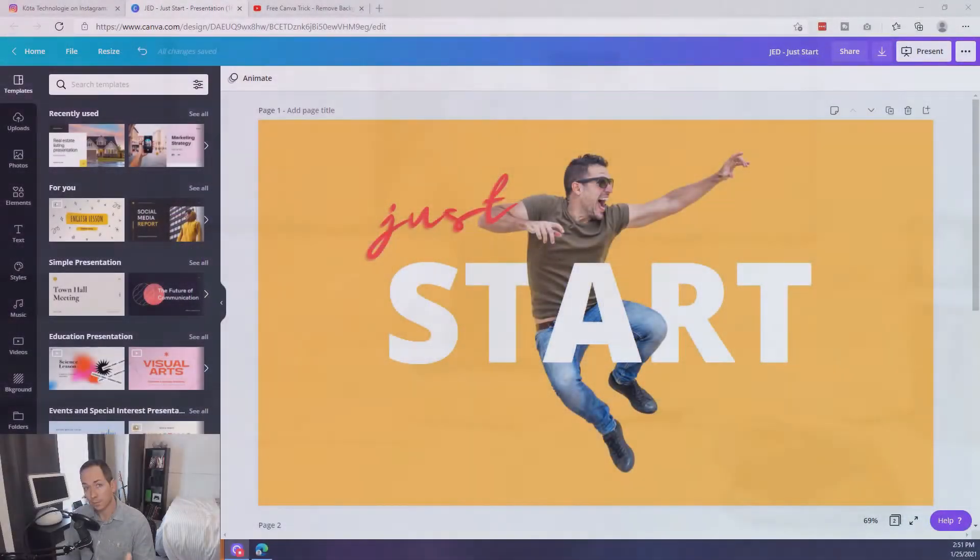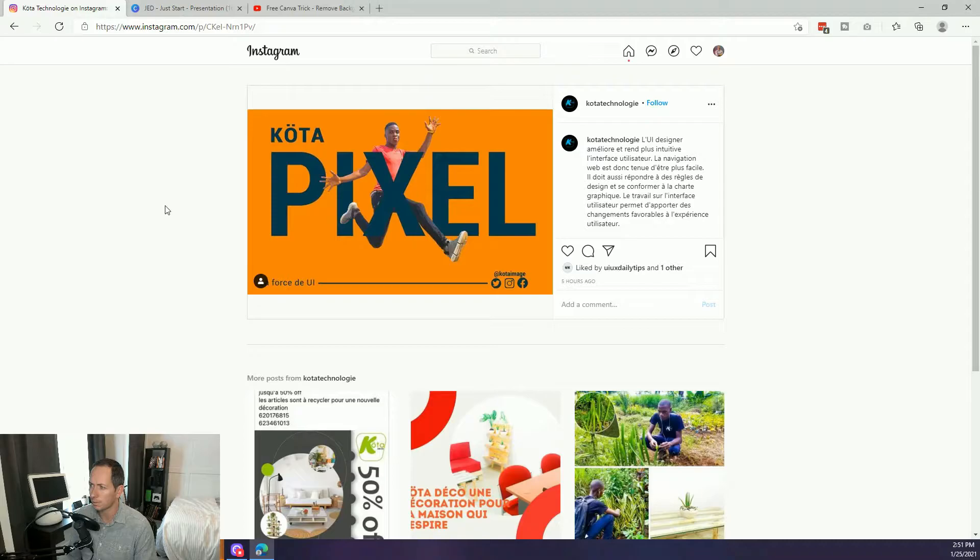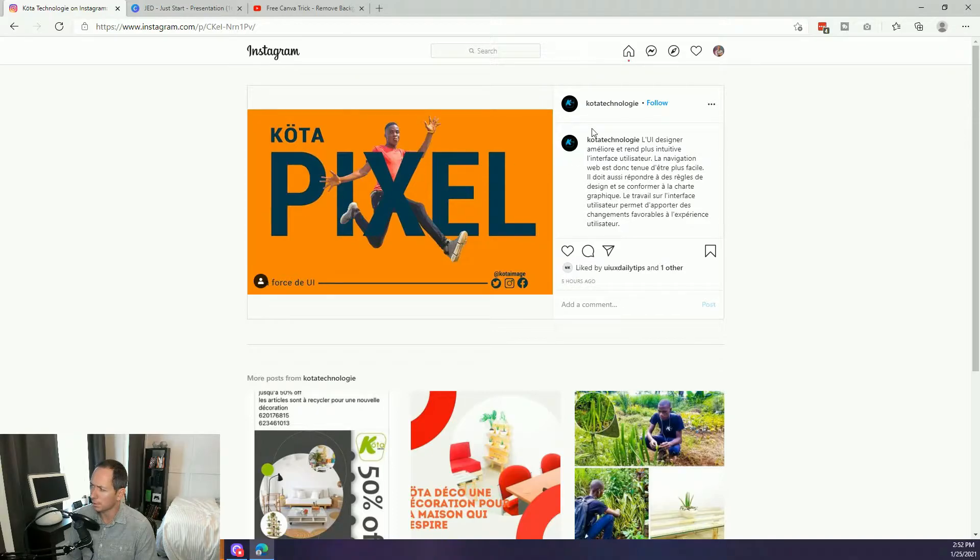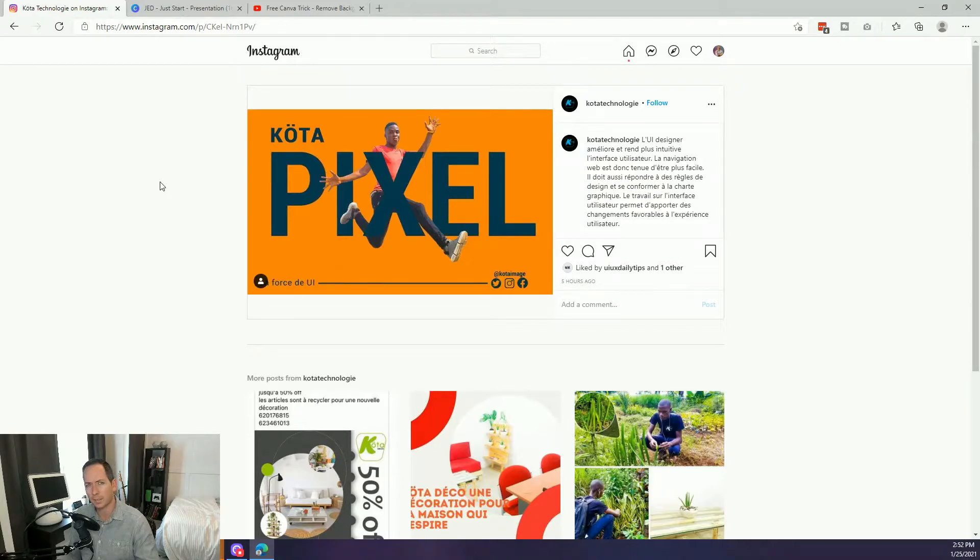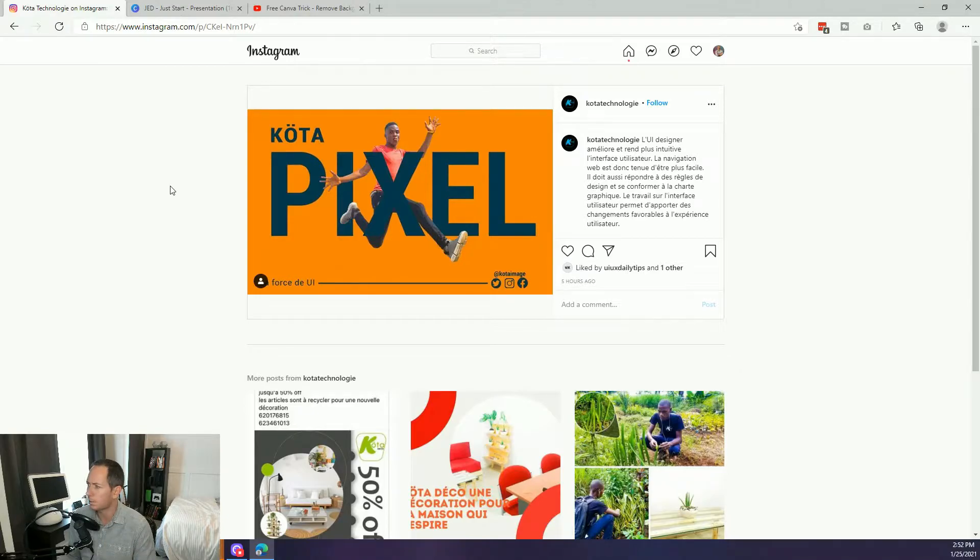So before we begin I'd like to give a shout out to the inspiration for this. I came across this on Twitter and found it on Instagram. This is from a design firm I believe called Koda Technology. This fantastic image here where the person is jumping through the letter pixel. I thought that was just an awesome idea and I wanted to see how I could recreate it. So first I want to give a nod to the inspiration, Koda Technology.